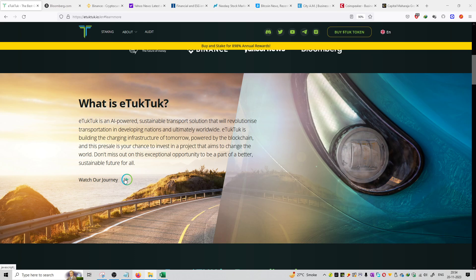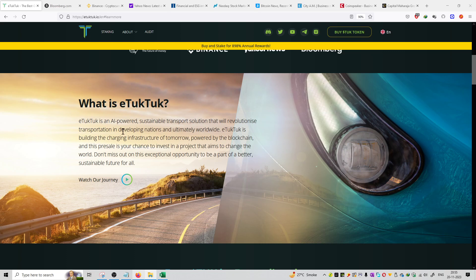Basically, the electric car revolution is coming. Because of that revolution, they are trying to integrate blockchain technology into electric transportation. That is the main aim of the project: to integrate blockchain technology with electric transportation. That is the future and the project they are working on.